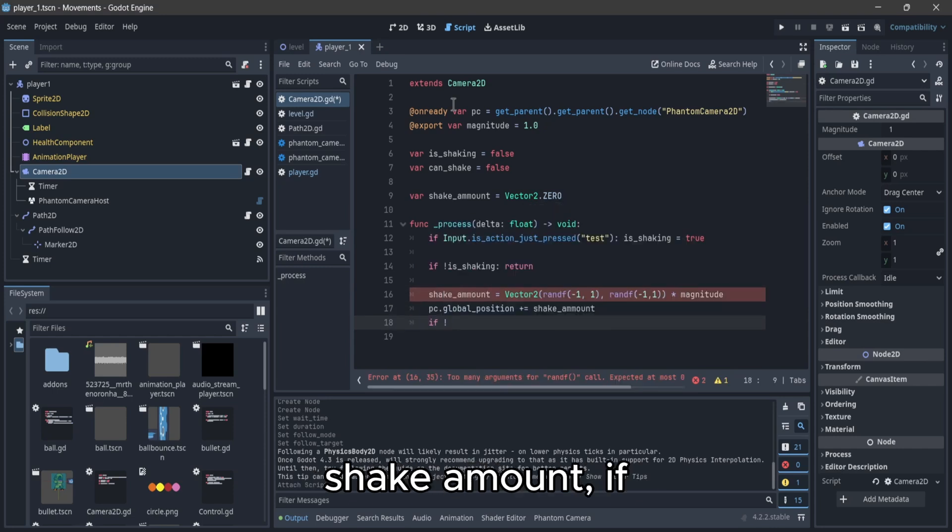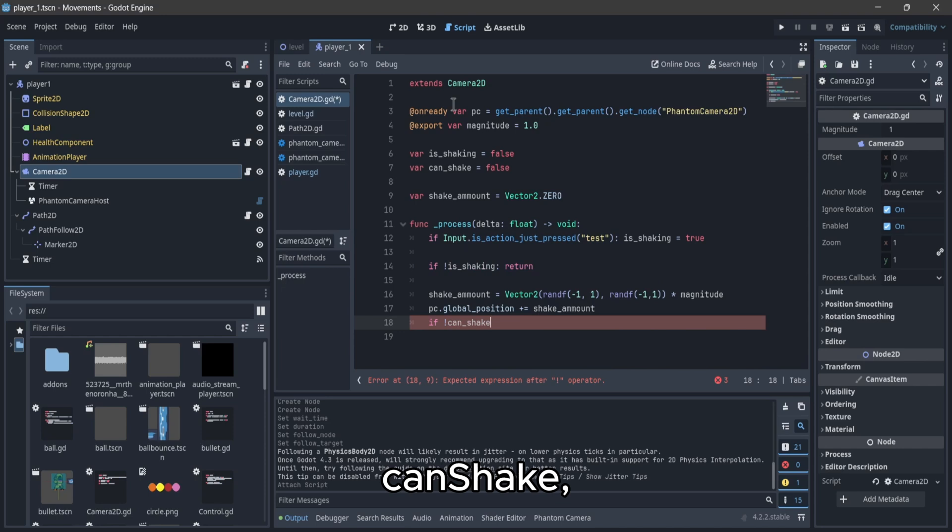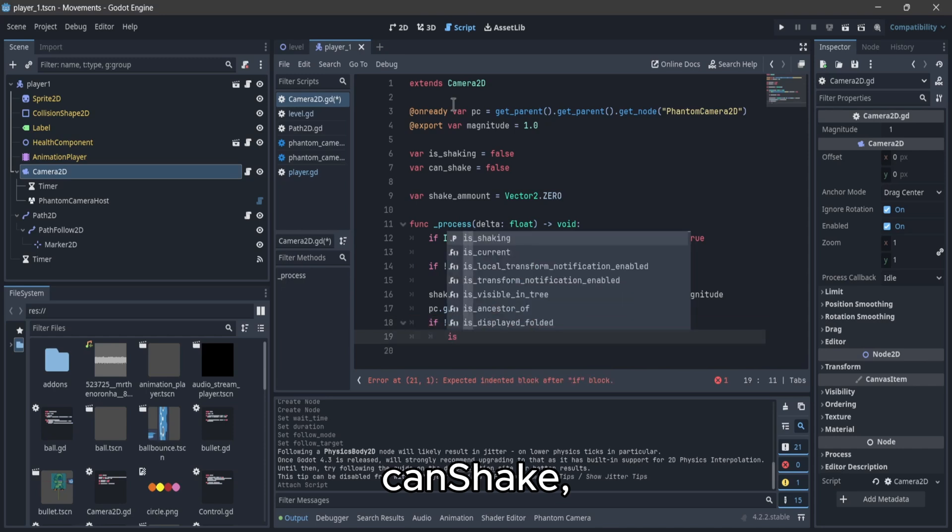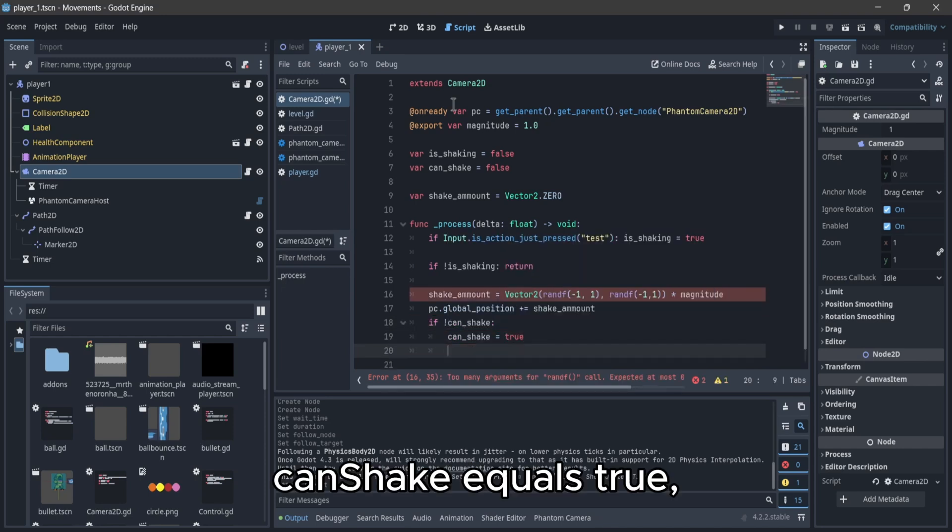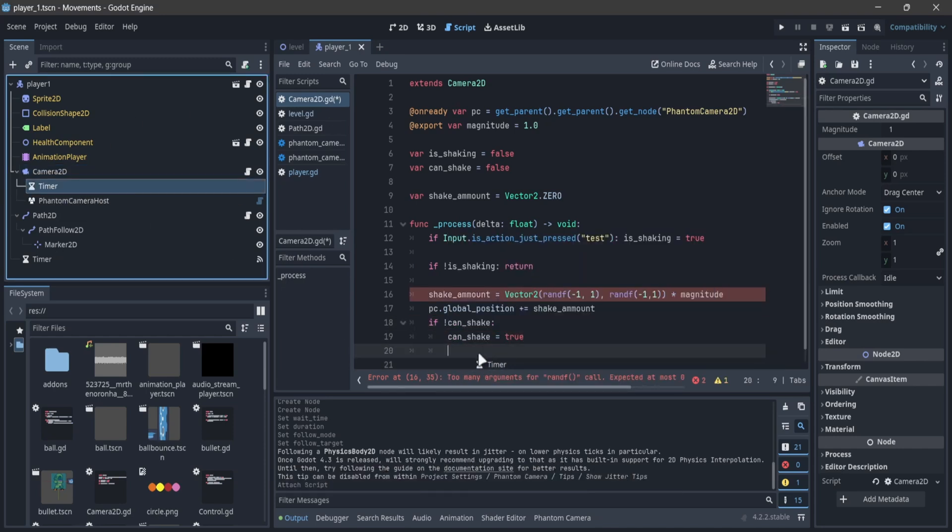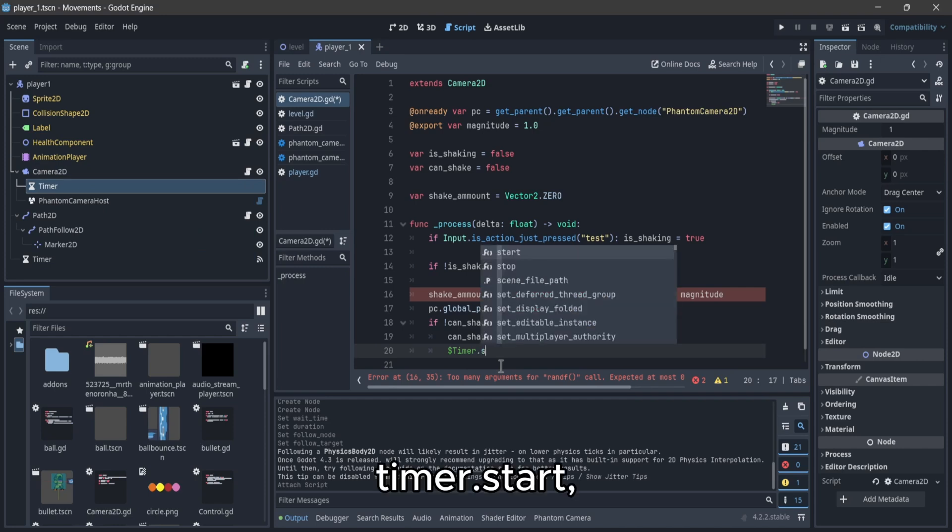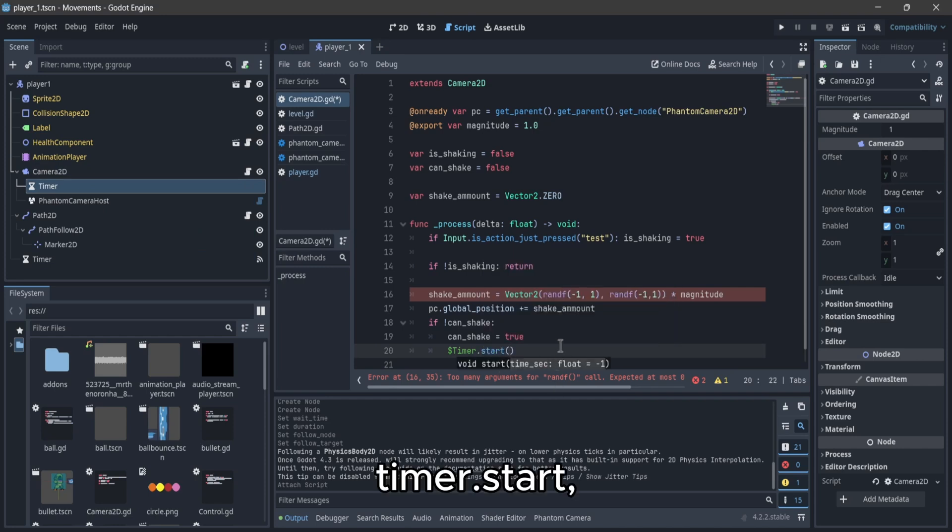If canShake, canShake equals true, timer.start.